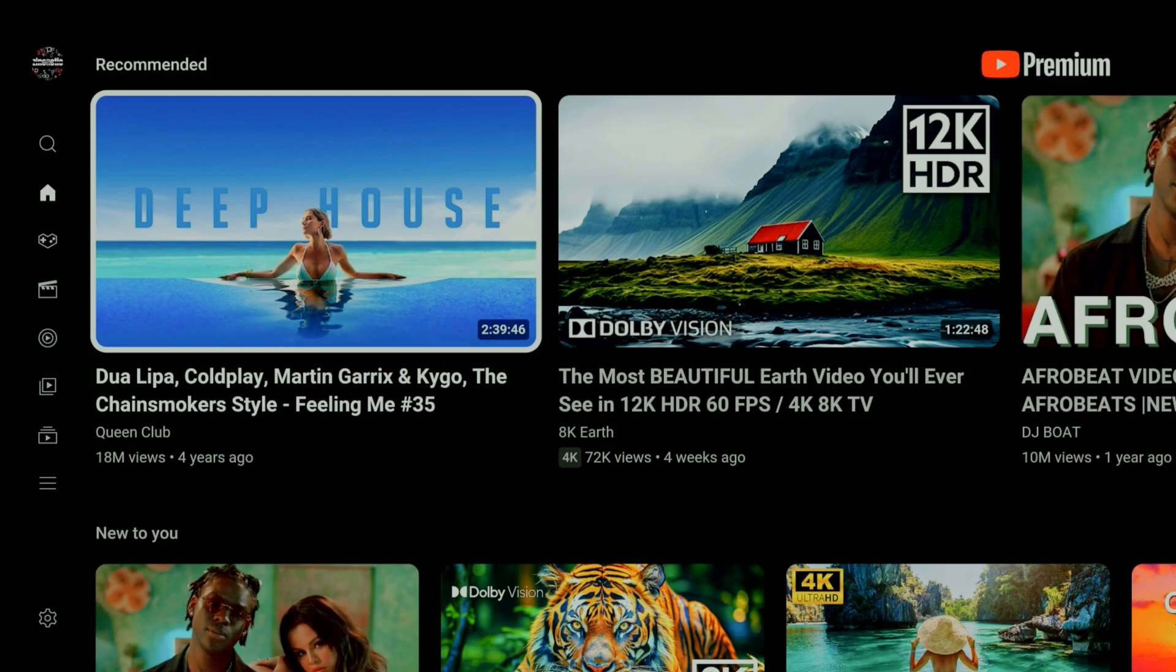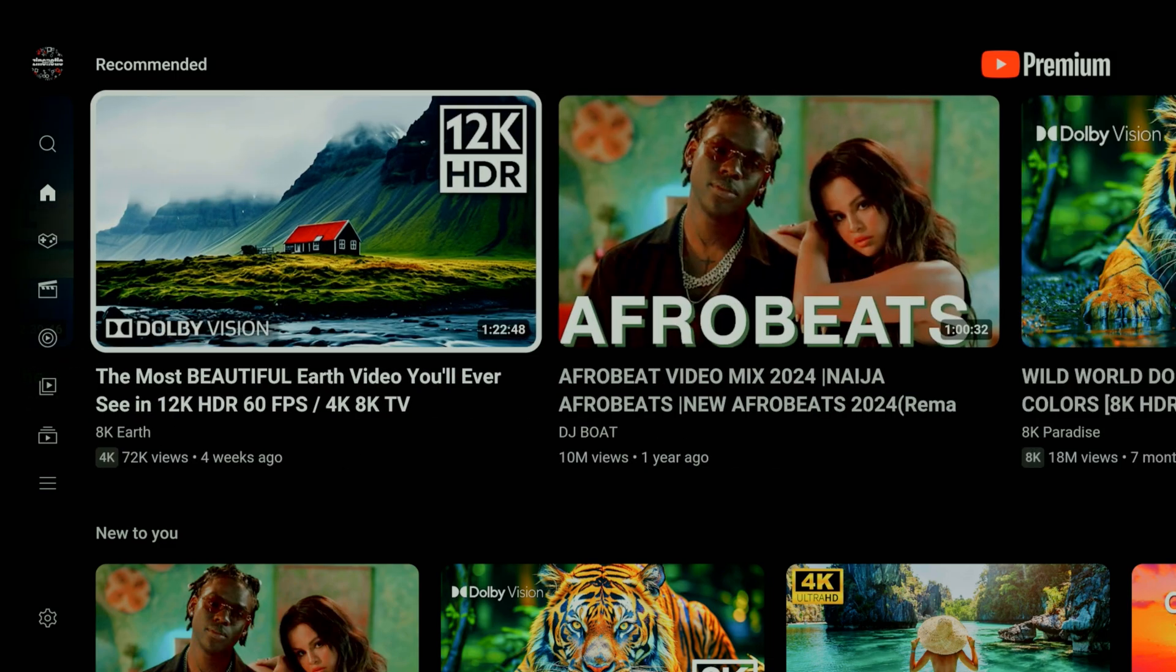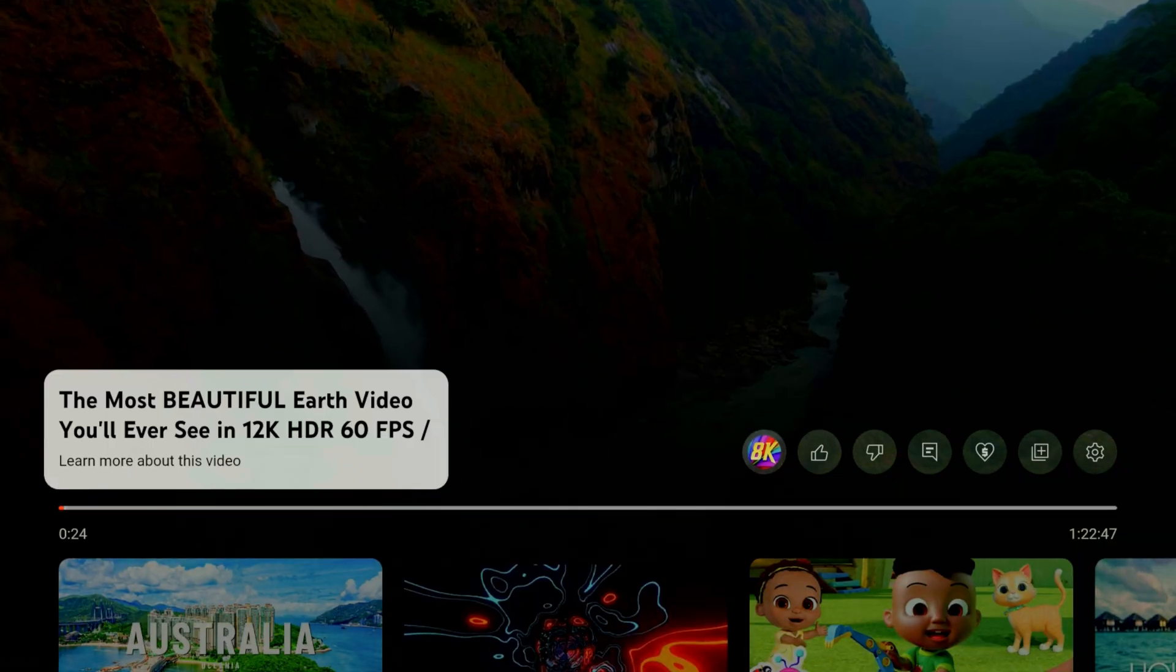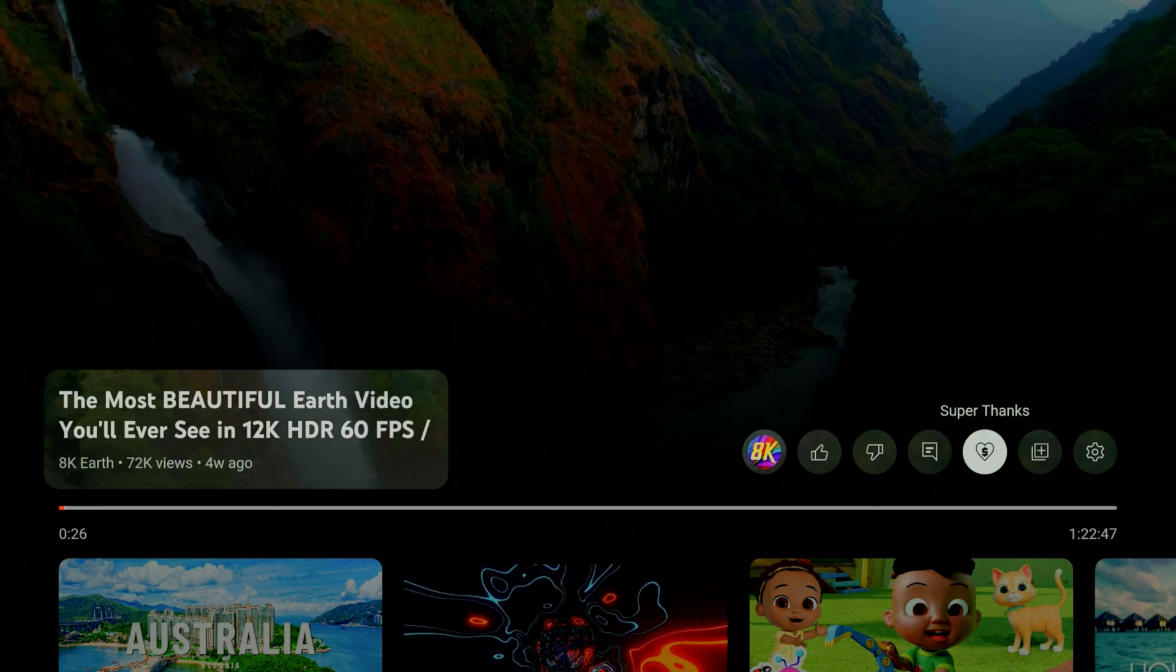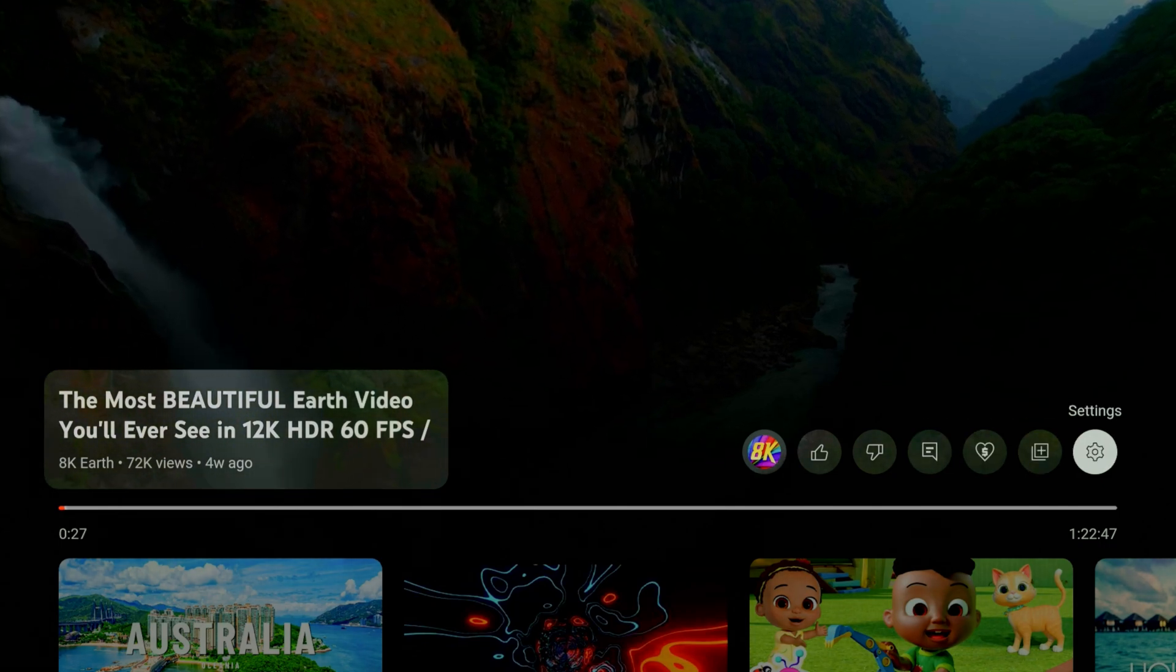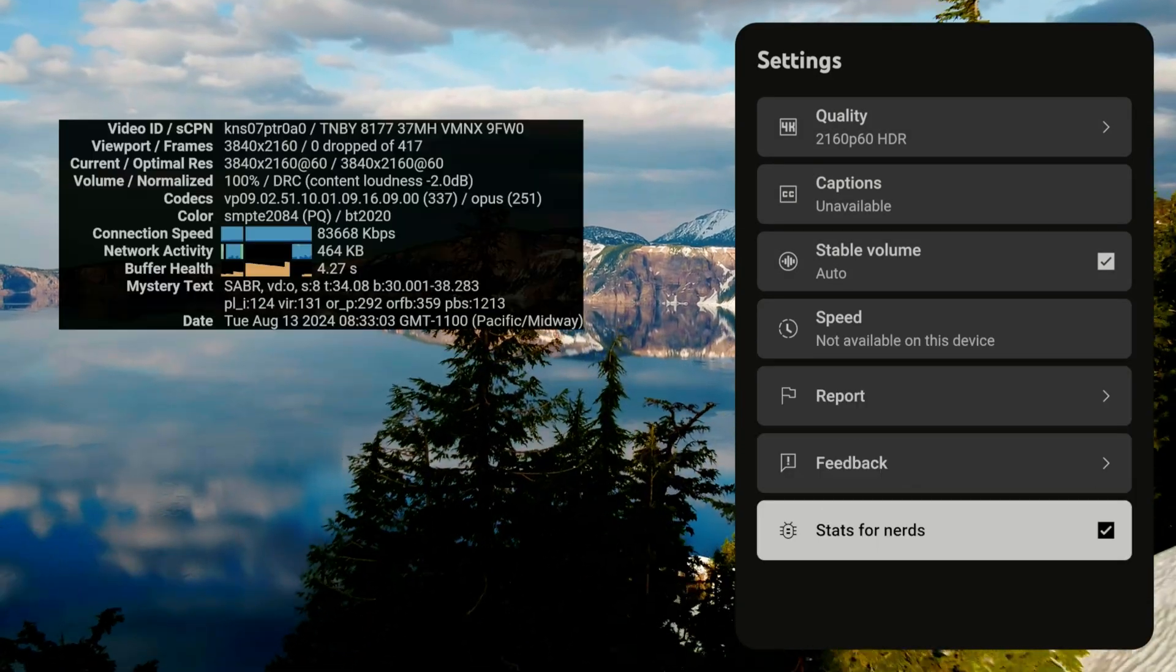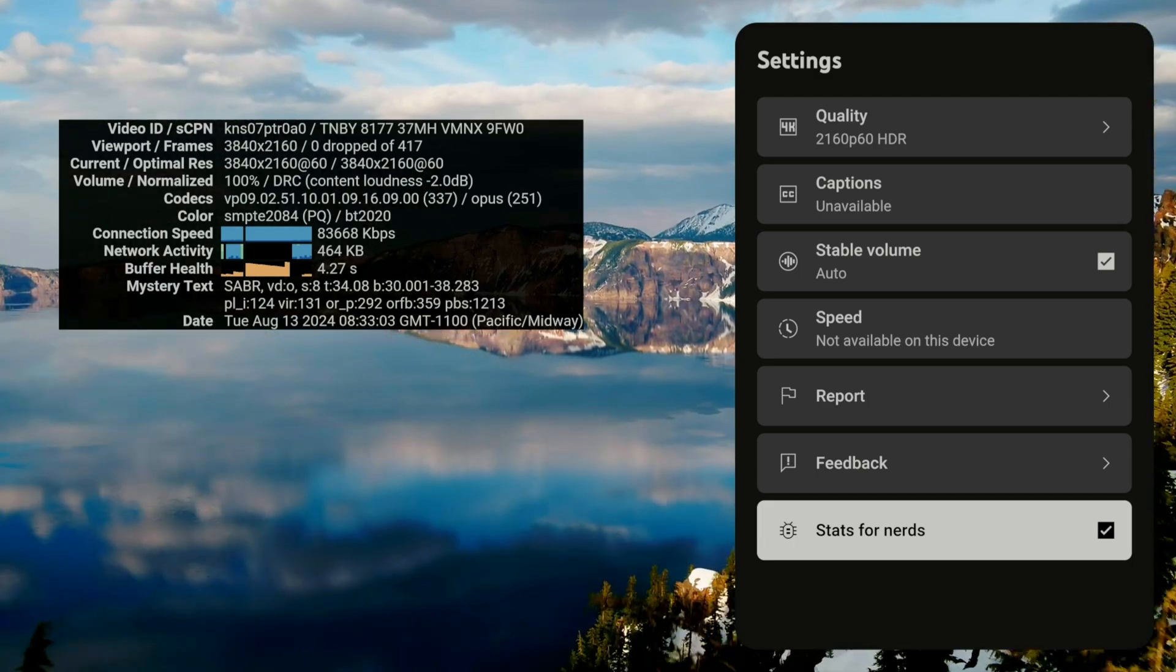It's installing very quickly, there you go. Let's open it up and see how it looks like. Okay, we're in YouTube, so let's go ahead and see how good the device really is. We're gonna turn on stats for nerds and see if we have any frame drops.